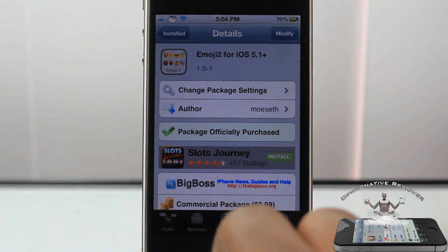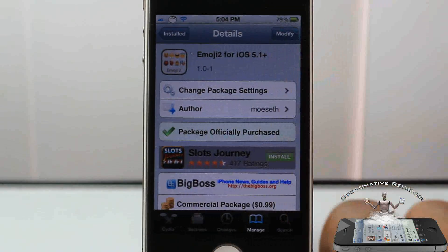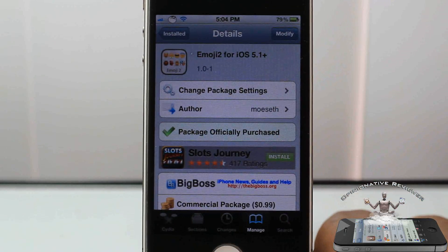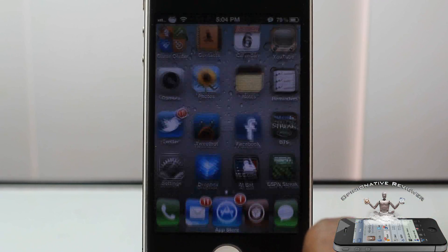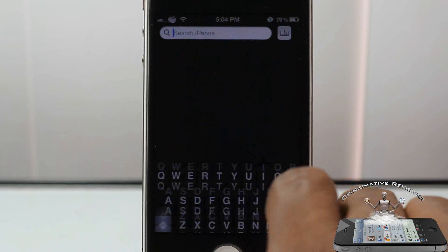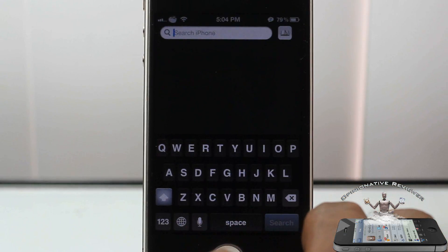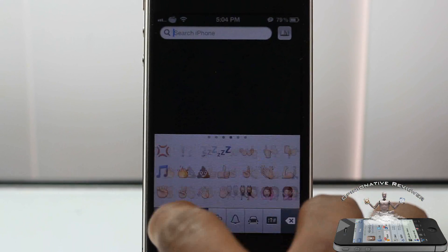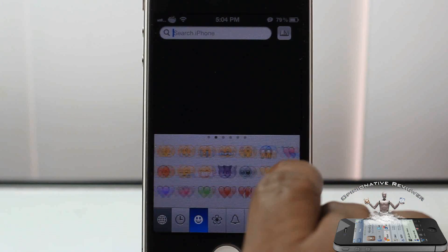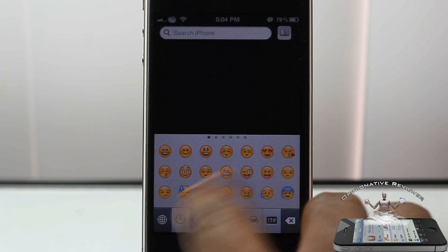Hey YouTube, opinionated reviewer here. I bring you guys a video on Emoji 2 for iOS 5.1 plus. It's in the big box people for 99 cents. Most of you should know what emojis are by now — these nice little smiley faces that are a signature to iOS devices.